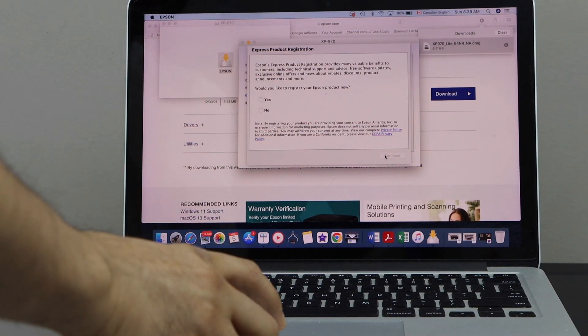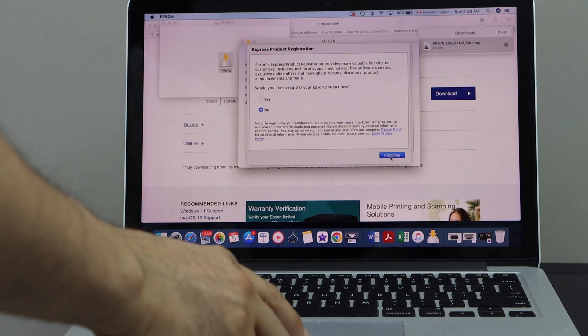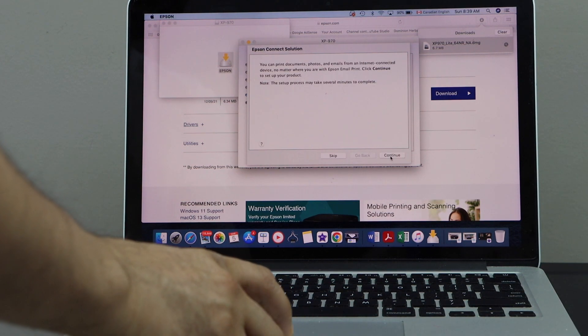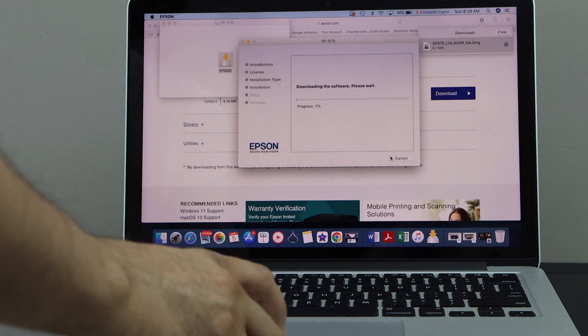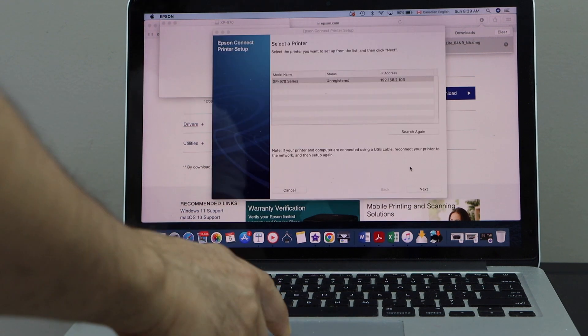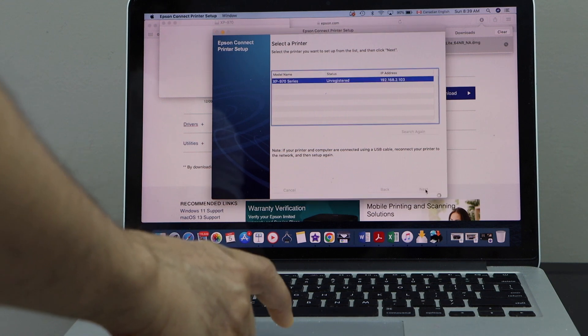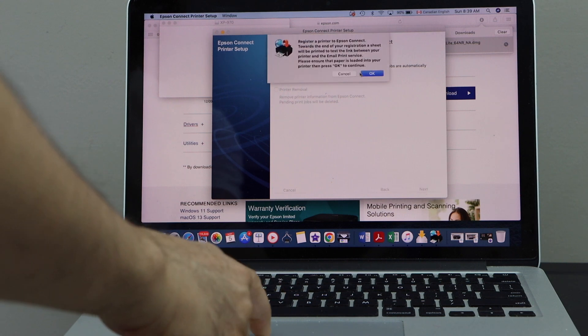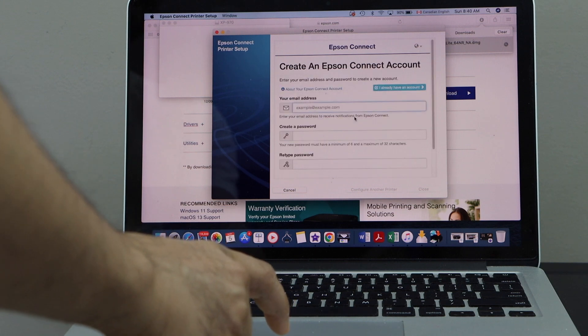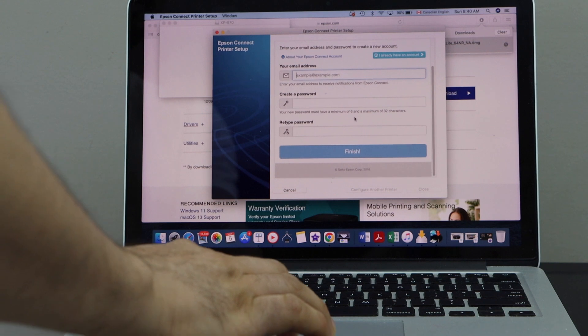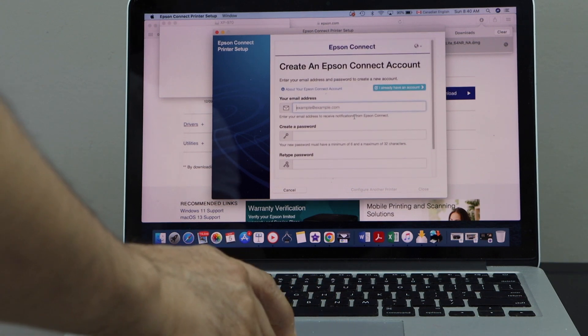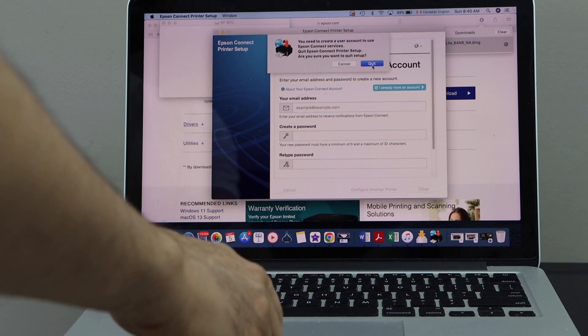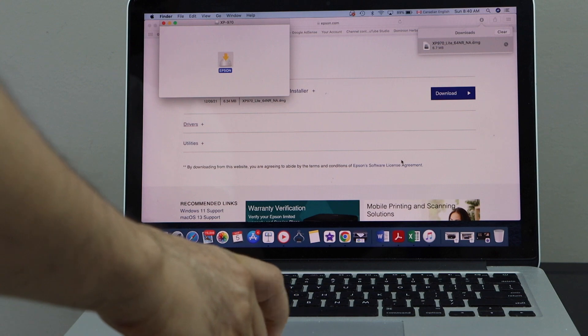If you want you can register your product or you can just click no or yes and click continue. That's our printer, select it and click next. Okay, agree with the terms and conditions, click next. If you want you can create an Epson account and its password, if not you can just click on the cancel button. Now printer is installed properly, click on the close button. You can close all the windows.